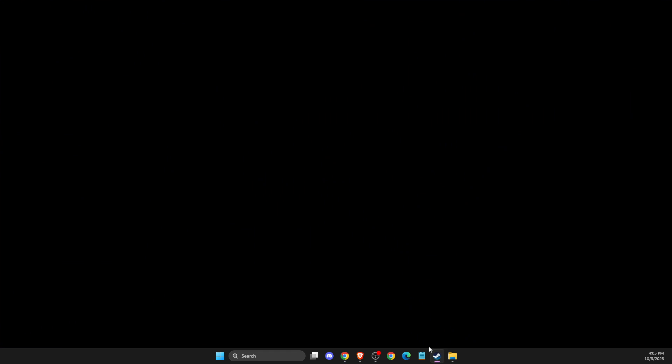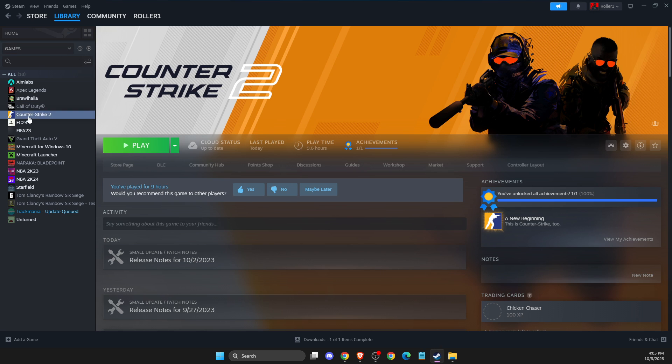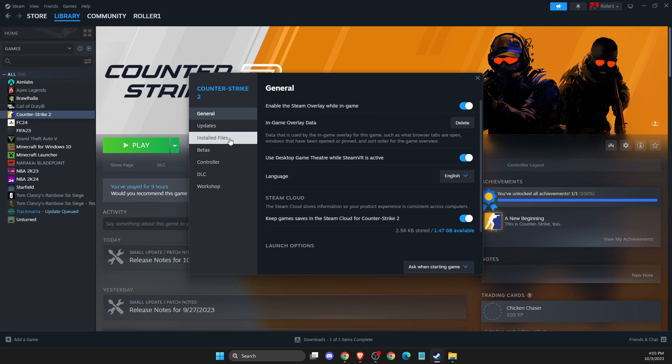The first thing you need to do is open up Library, right-click on the game, then go to Properties and Installed Files, and verify integrity of the game files. Wait a couple of minutes, and after it finishes, check if the problem persists.